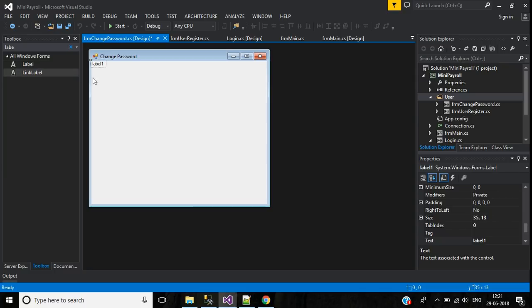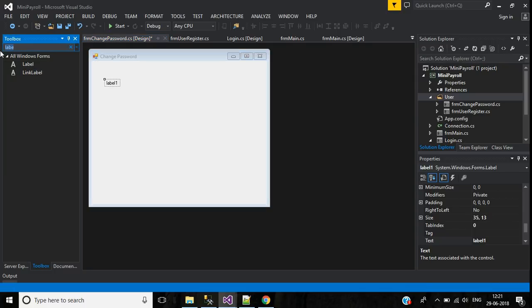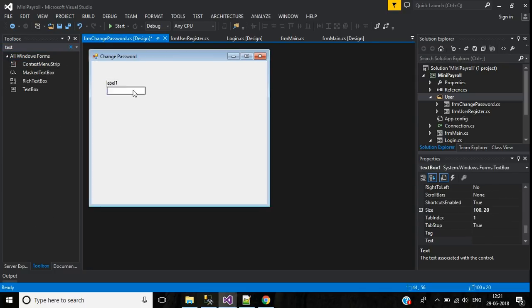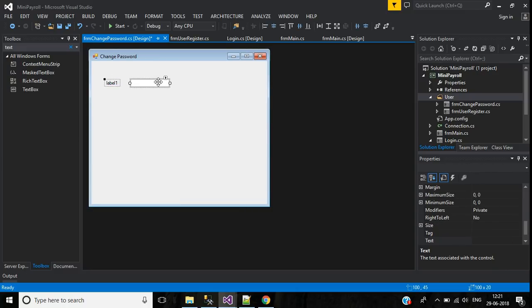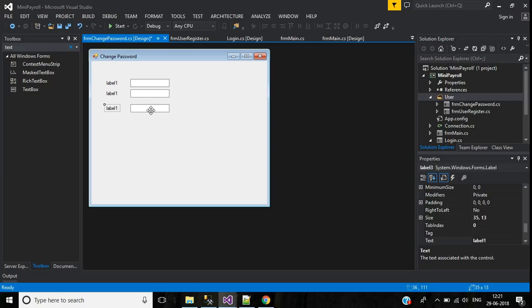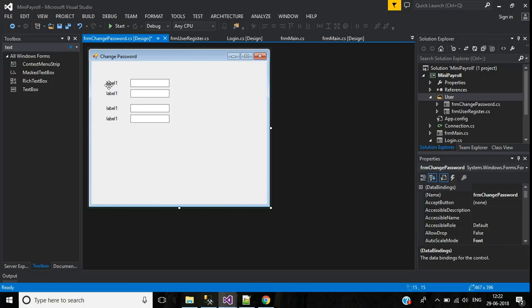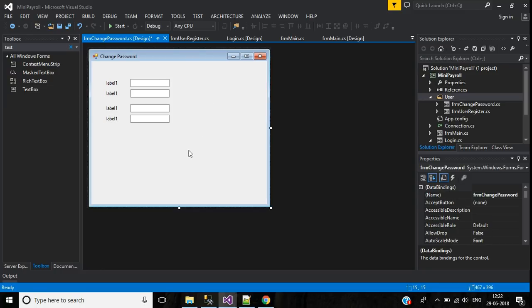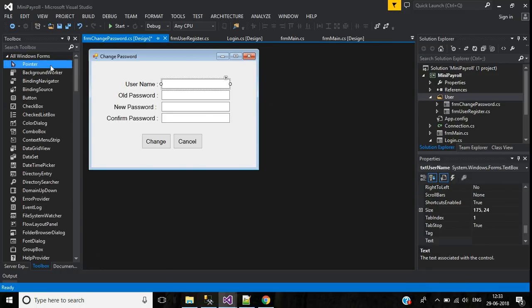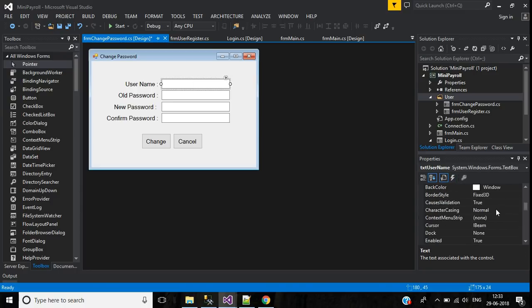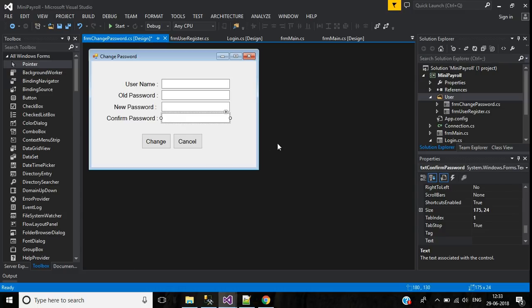Now I have to design this form. I need four labels and four text boxes. The first label will be username, the second password, the third new password, and the fourth confirm password. I've given names to the text boxes: text username, text old password, text new password, and text confirm password.